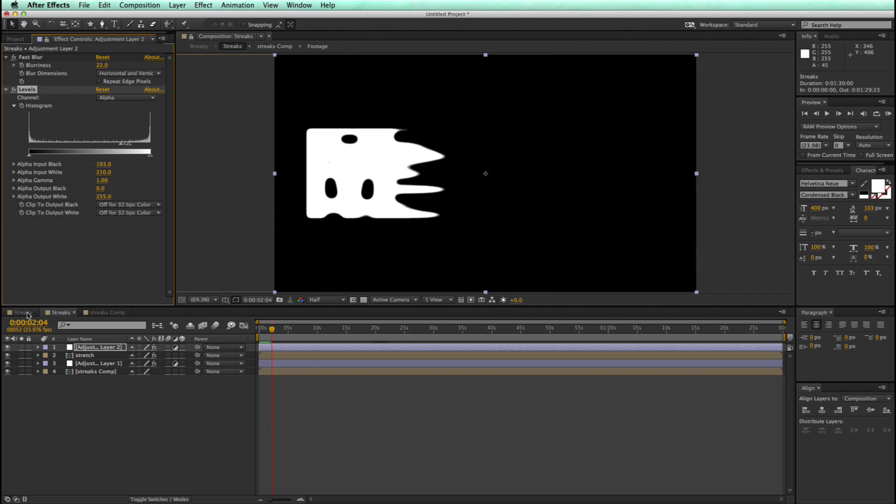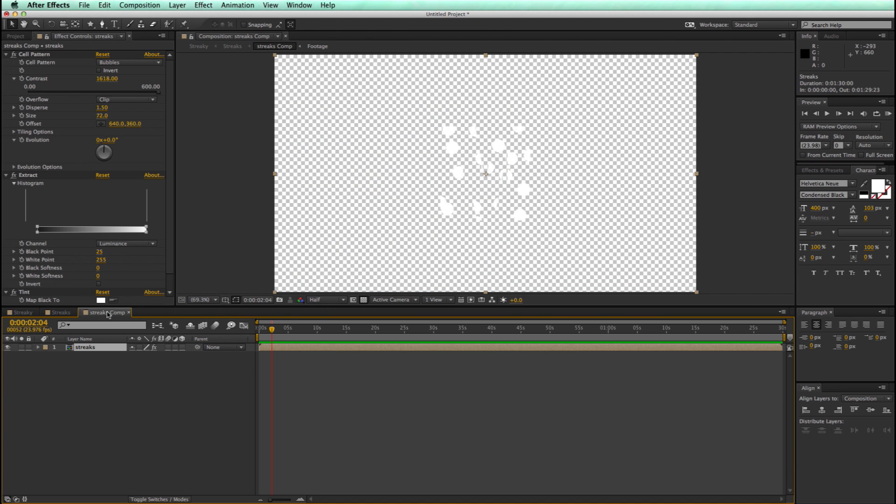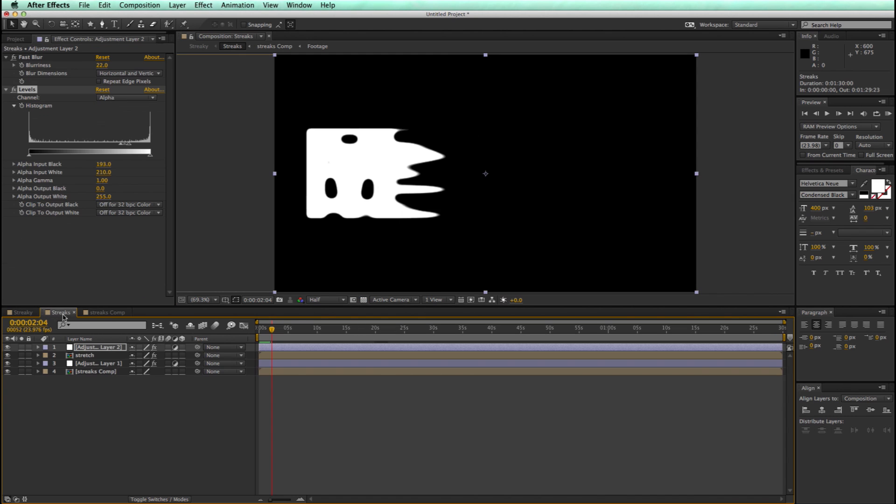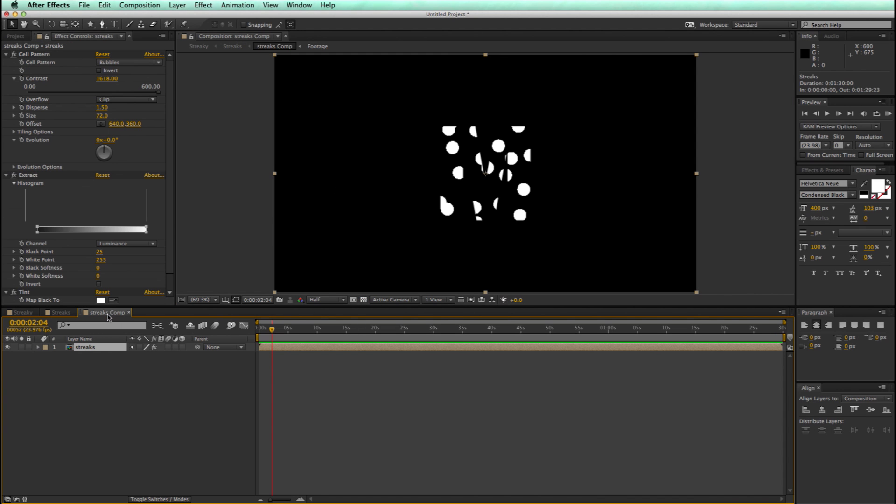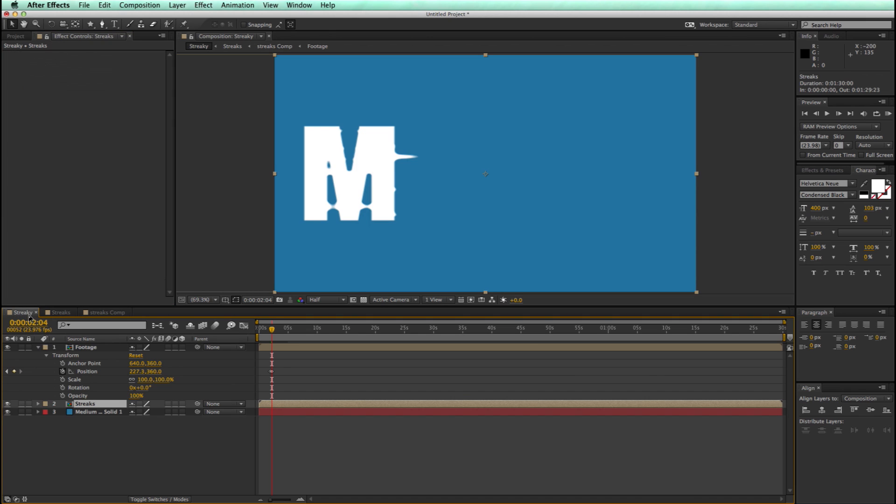Let's go back into our main comp. And if that's still maybe too big of streaks for you, if you come all the way over into the streaks comp, not just the streaks, but the streaks comp, and then increase the contrast, we come back over here, and then those are going to be smaller.